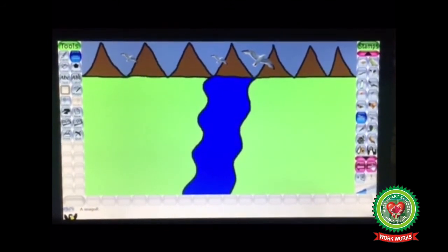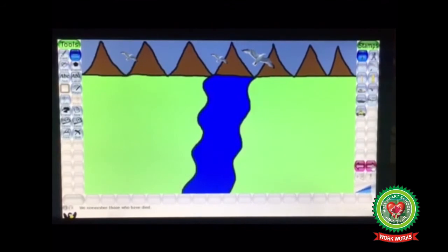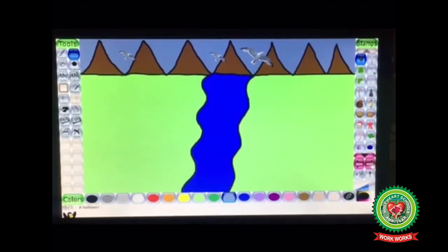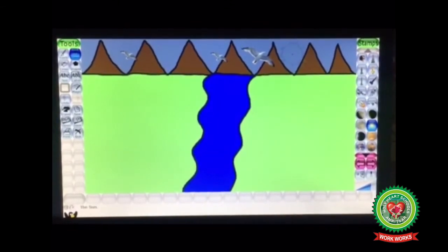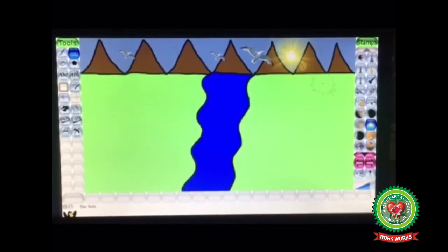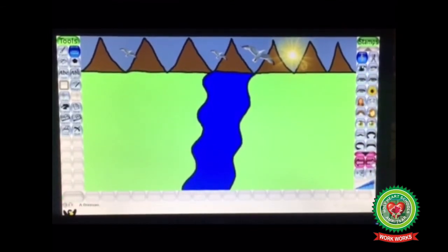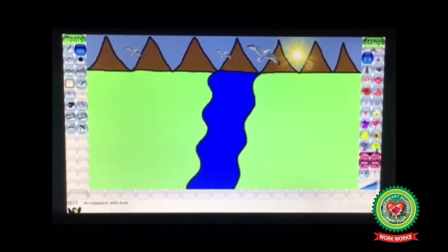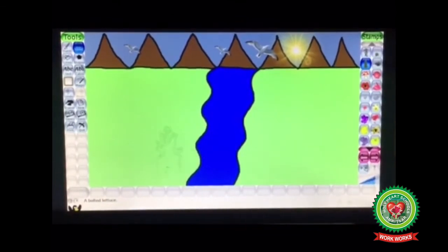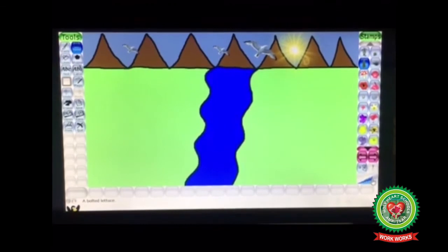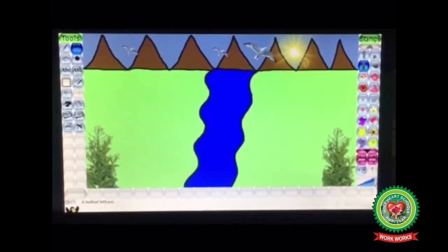Now for the sun, let's find it in the stamp options. Click on the sun stamp, change the size — I am decreasing it — and then click inside the drawing canvas area. Now for trees, find the tree stamps using the backward and forward buttons. Click on your choice of tree, choose a suitable size, and then click in the drawing area. In this way trees are also inserted, along with some bushes.